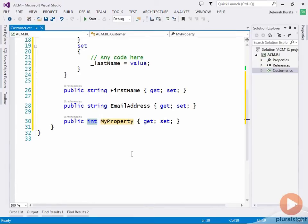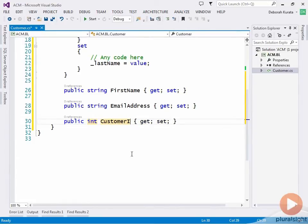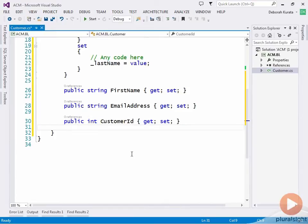Even though the specification didn't call for it, we know we want a unique identifier for each customer. So let's add a customer ID. It's going to be an integer, so we'll leave that. Tab over, and then type customer ID. Enter, enter, and then you can go for the next one. So this is a very quick way to build all of the properties for your classes.